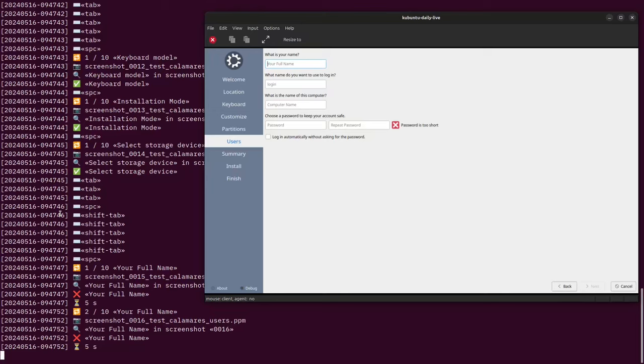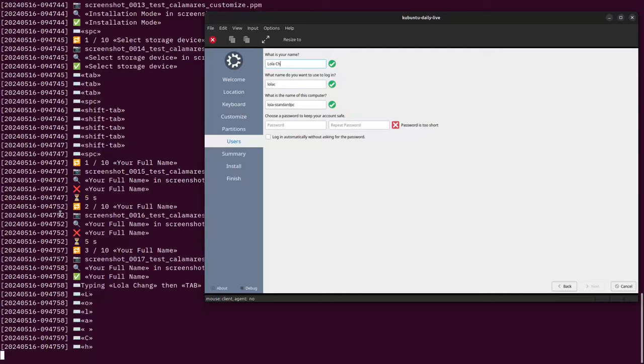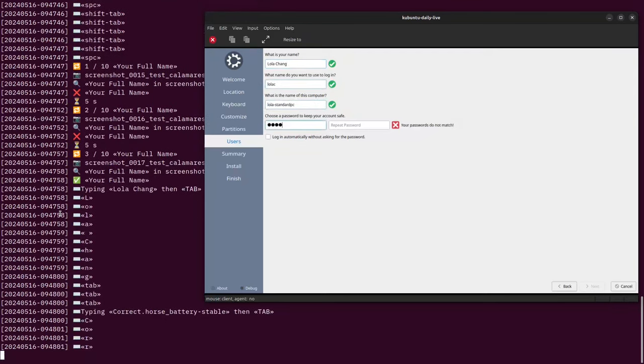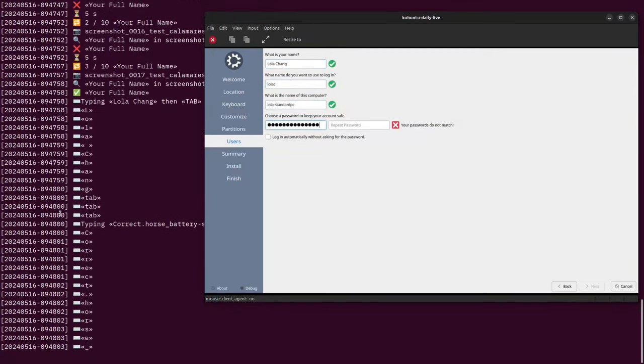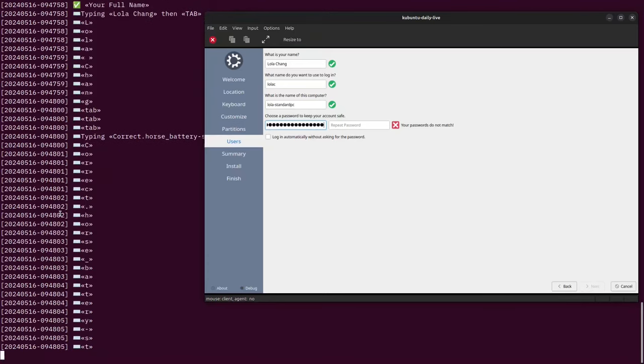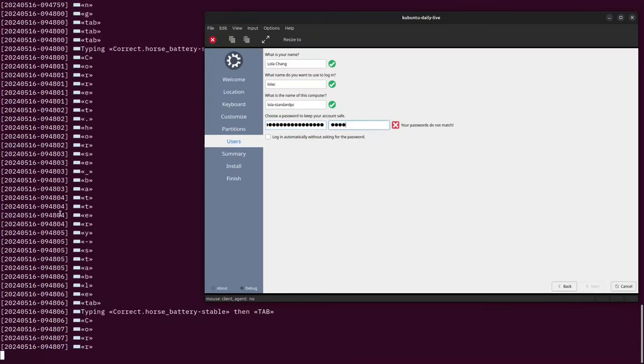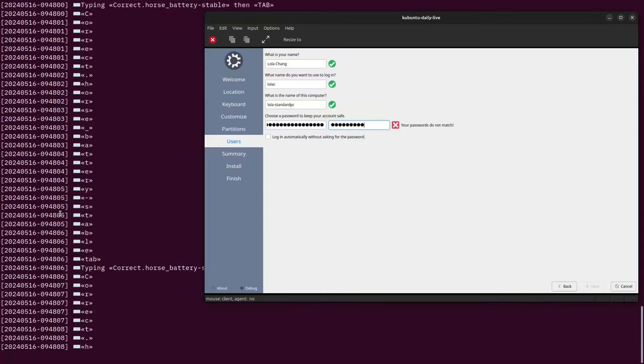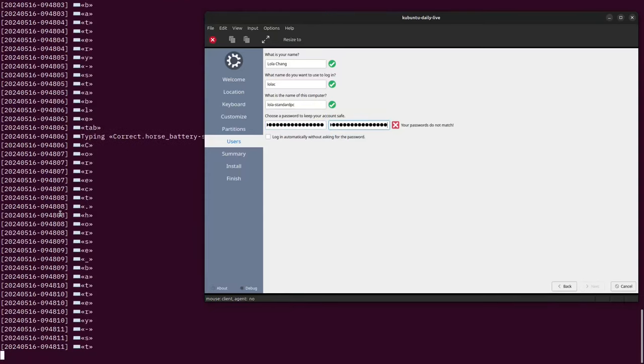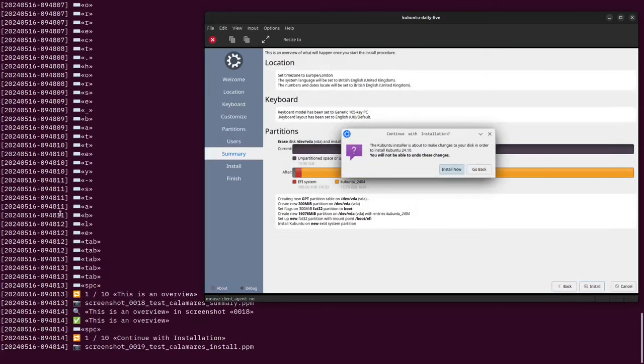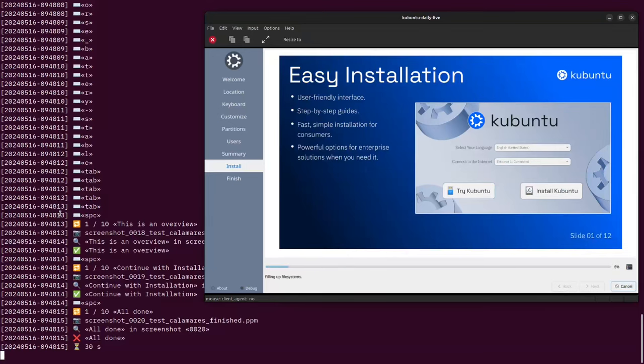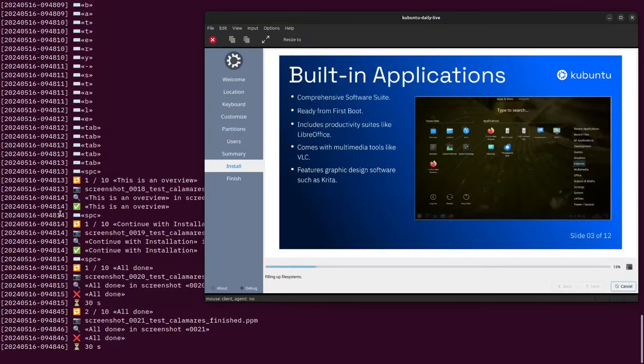The interesting thing about Calamares is because it's a universal installer that's used across multiple versions of Ubuntu and on other Linux distros as well, potentially this test could be used on other Linux distros. In QuickTest, all the tests are just shell scripts, so it should be possible to copy and modify them.